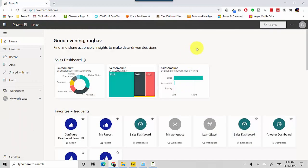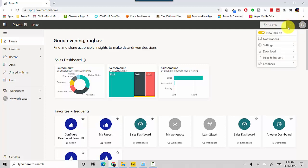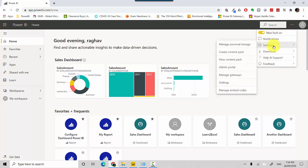I'm already logged into the Power BI service here. To delete the gateway, all you need to do is go to the three ellipses or three dots next to the profile button. Click there, then go into Settings, and from Settings you go into Manage Gateways.